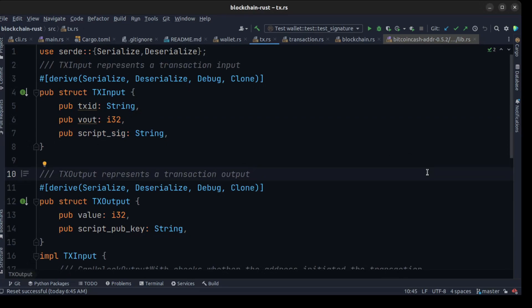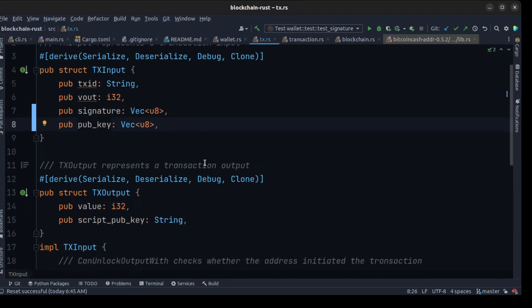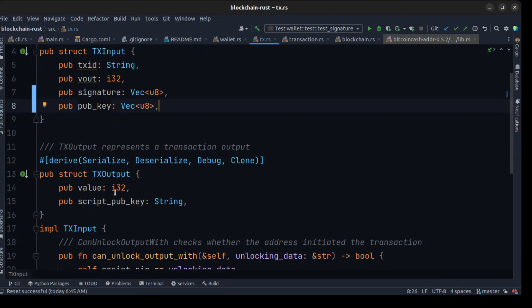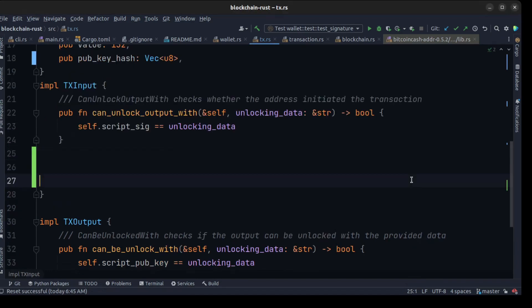Okay, let's implement our signature. In tx.rs, first we need to rename script_sig to signature and the type is going to be Vec<u8>. We also need a pub_key field — in the future we need to sign the tx input. Then we rename script_pub_key in the TxOutput struct to pub_key, and the hash type changes to Vec<u8>.